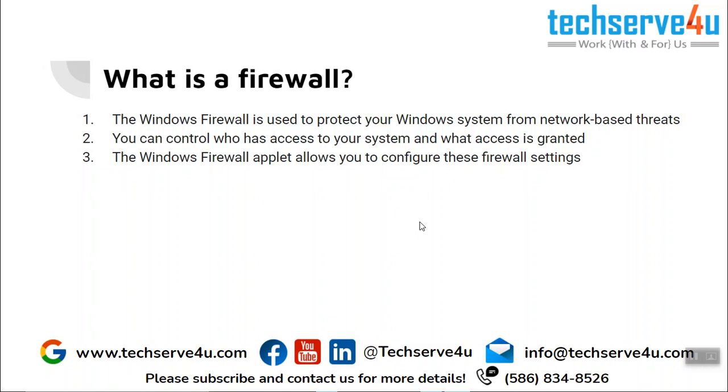So what is a firewall? The firewall is a system that protects your Windows operating system from network based threats. To learn more details you can come back here later.